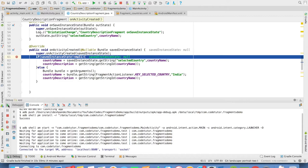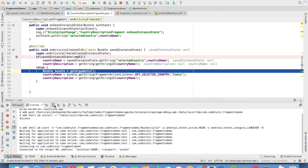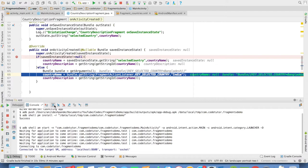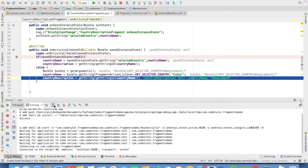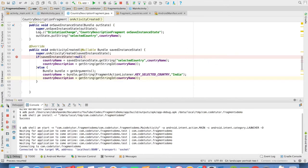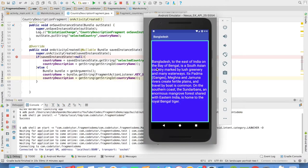And in the country description fragment, once again, we will get hold of the country through the bundle arguments that we are sending from the main activity. And you will observe that we are getting the country description fragment for Bangladesh in portrait mode.